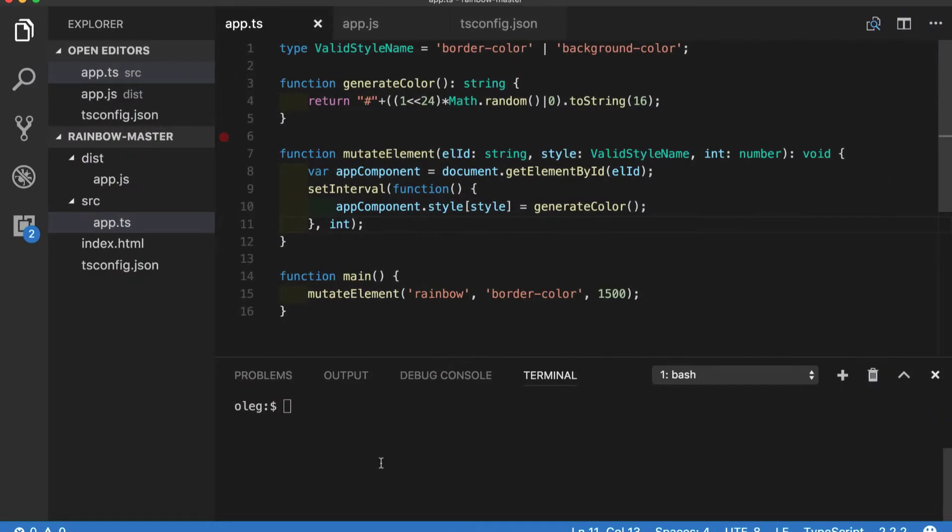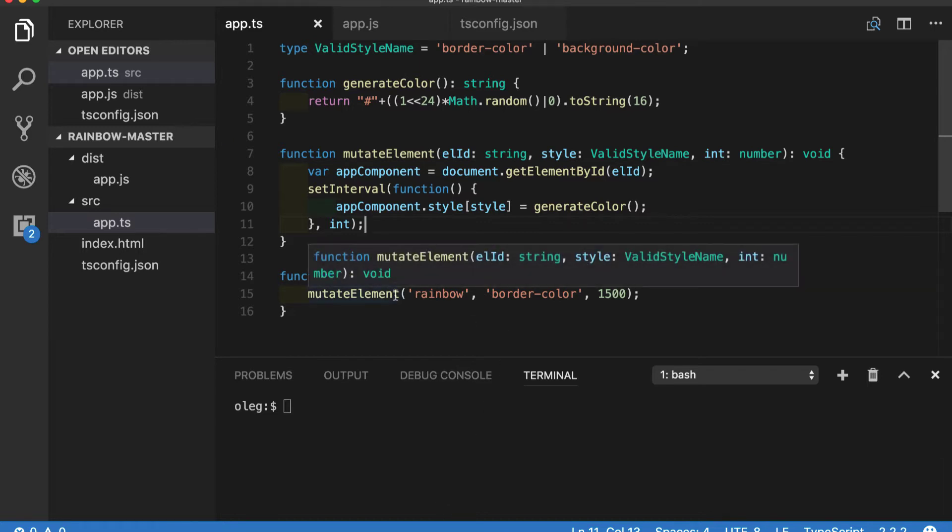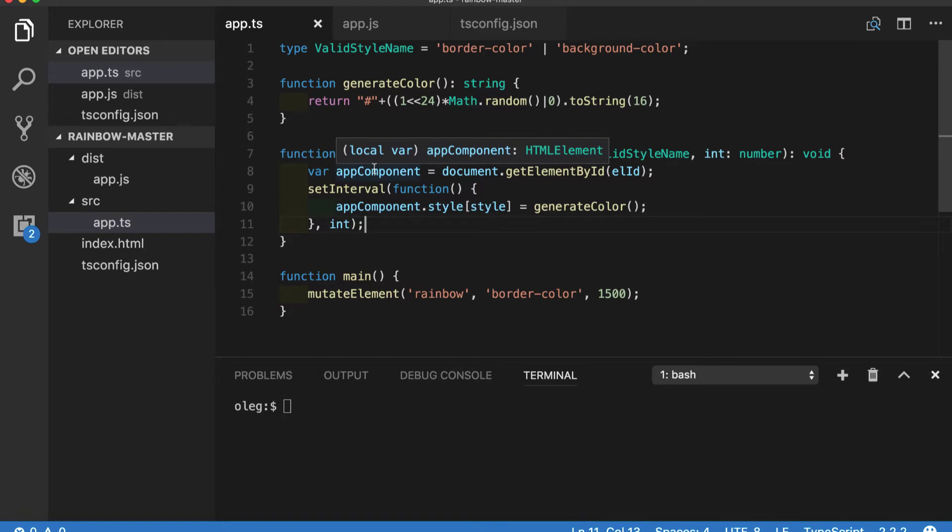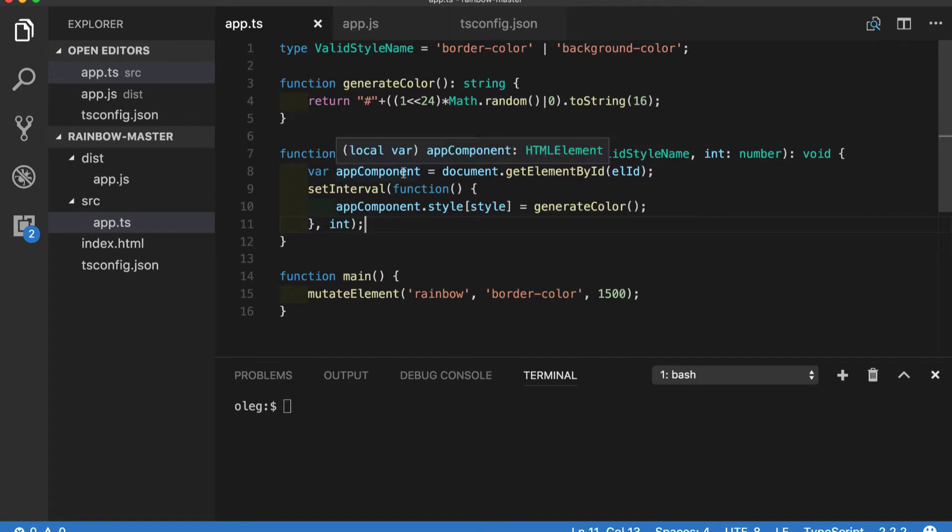We are back in app.ts file of our project and let's see on the example of document getElementById what kind of problems non-strict null checking may introduce in our application. If you hover over app component variable right here you will see that the inferred type of this variable is HTML element. It is of course expected since document.getElementById is expected to give us a reference of HTML element if it exists in our DOM.